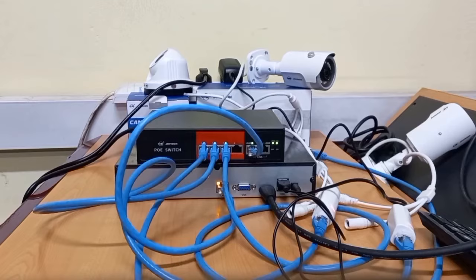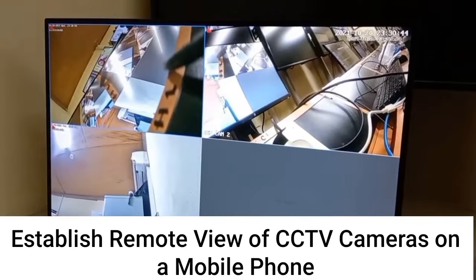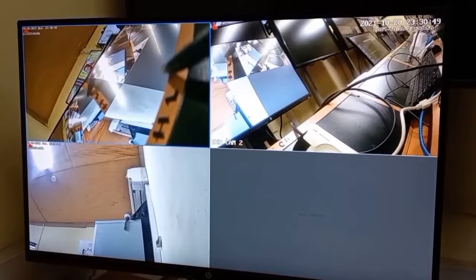In this video, I will use this 3 camera IP CCTV setup to show you how you can establish a remote view of the CCTV cameras on a mobile phone, be it an Android or an Apple phone.